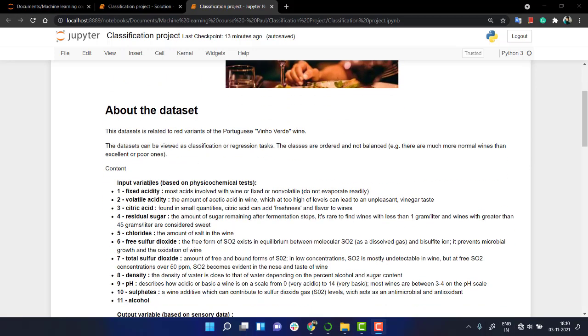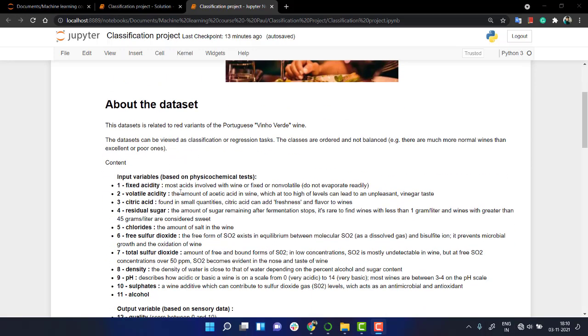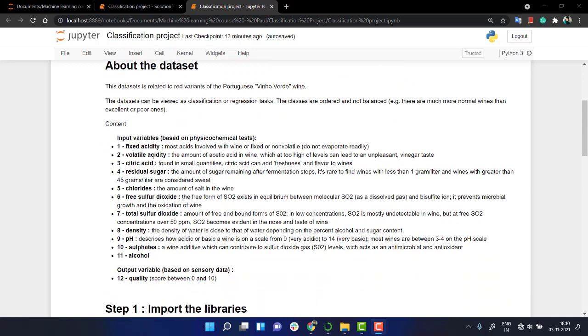You can read about the dataset - what the input variables are. These are the columns, basically the features: fixed acidity, volatile acidity, citric acid, residual sugar, chlorides, free sulfur dioxide, density, pH, sulfates,